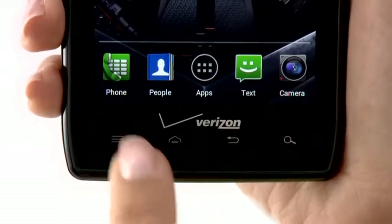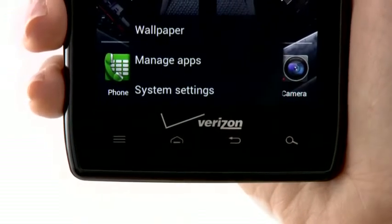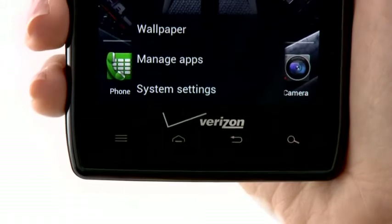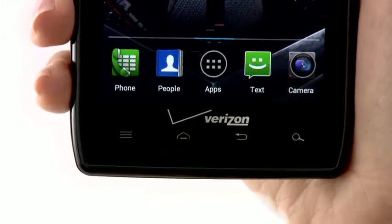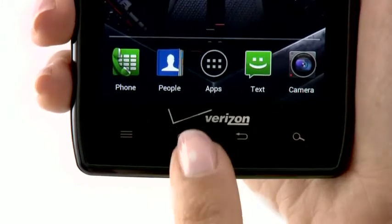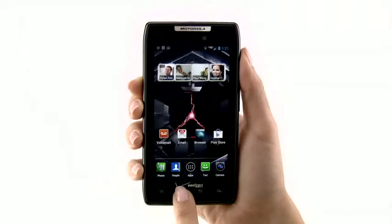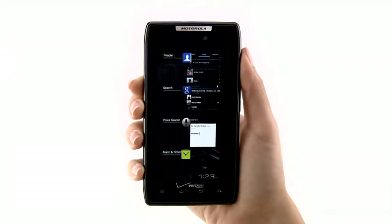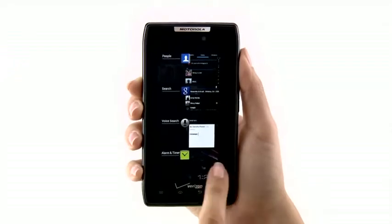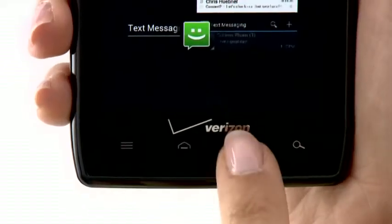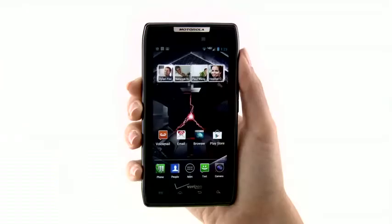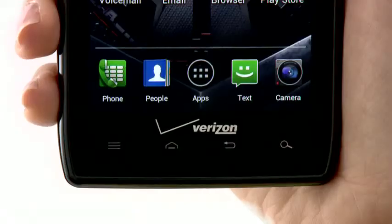Tap the menu key to open options and settings. Tap and hold the home key to see the most recent apps you had open, and swipe left or right to remove them. The back key brings you to the previous screen.